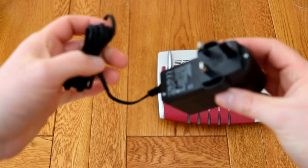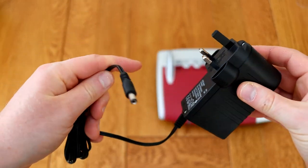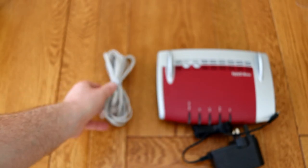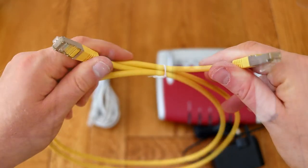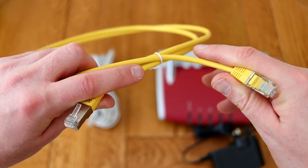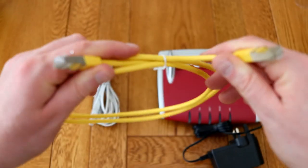It comes with a power supply as well as a couple of cables to get you started—a phone cable and a network cable—and it's very easy to set up once you've got it all plugged in.